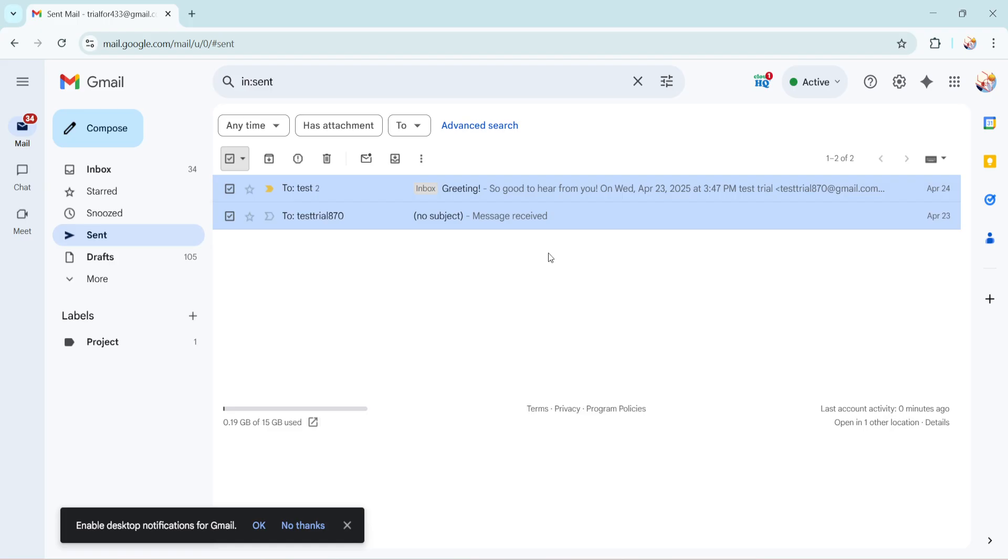And there you have it. Deleting sent emails in Gmail is as simple as four steps. With this process you can easily manage your sent mail no matter how much time has passed since you hit send. I hope you found this guide helpful. If you have any questions or need more tips on managing your Gmail don't hesitate to leave a comment below. Thanks for watching and happy emailing.